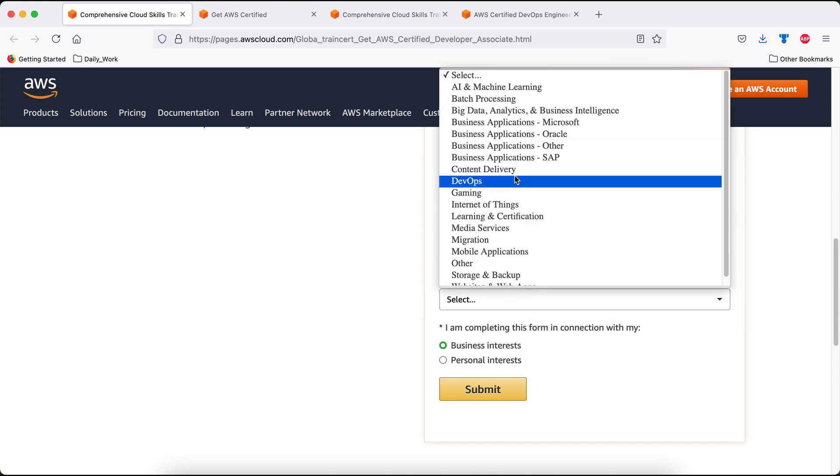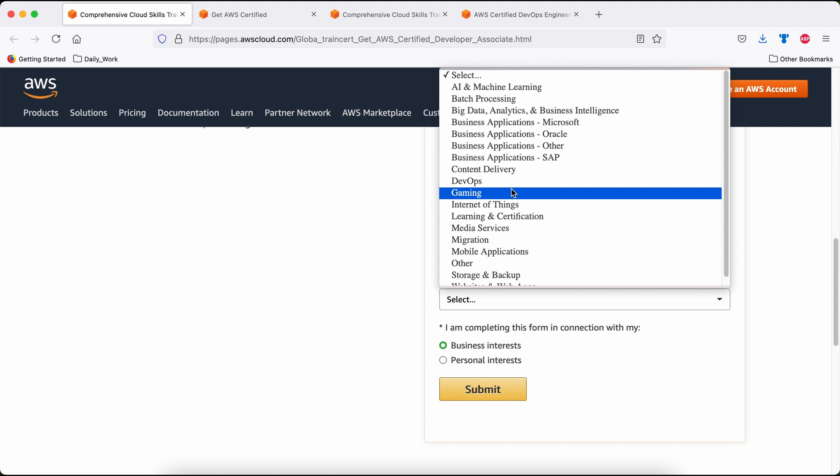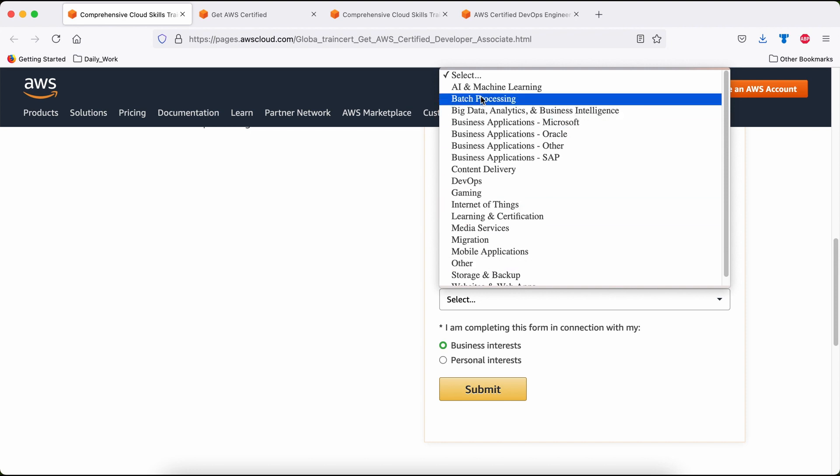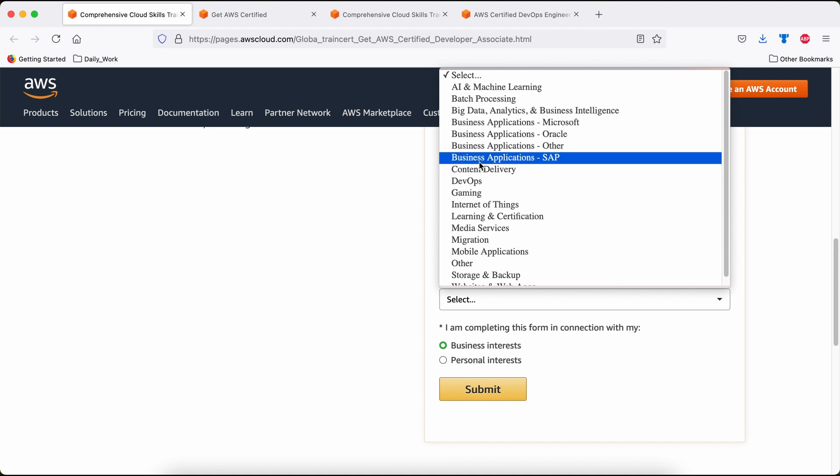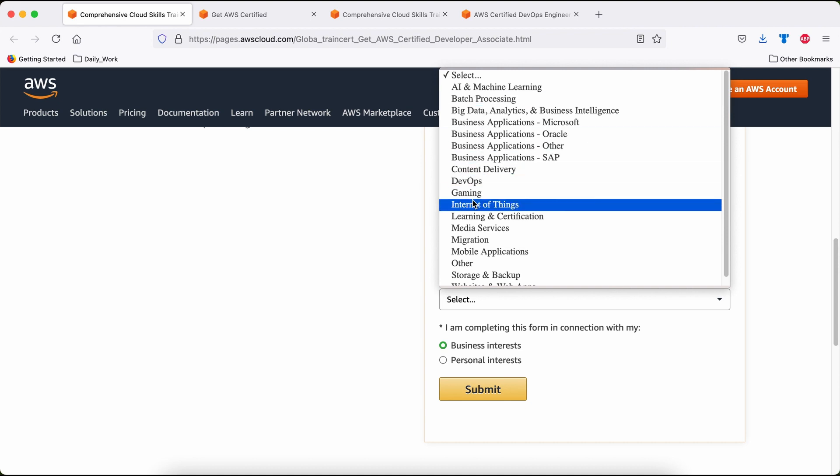Use case. Now, this is mostly for whoever is already using AWS. Currently, if you are new to AWS or not using AWS, and this is for your learning purpose, then please select others. But if you already use AWS and have AWS exposure, then please select whatever is applicable to you.